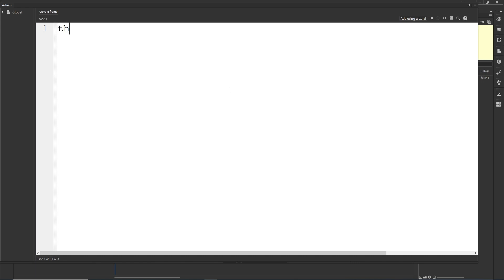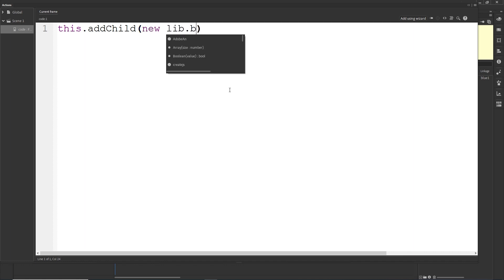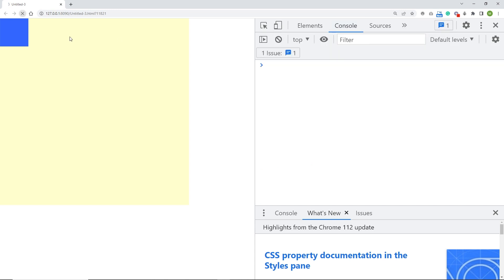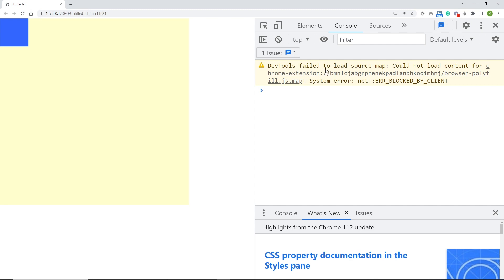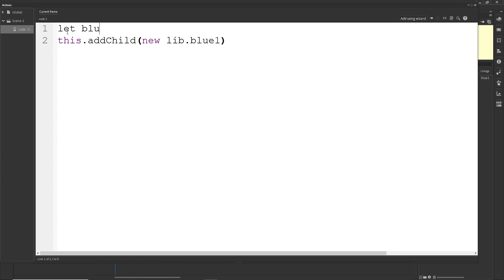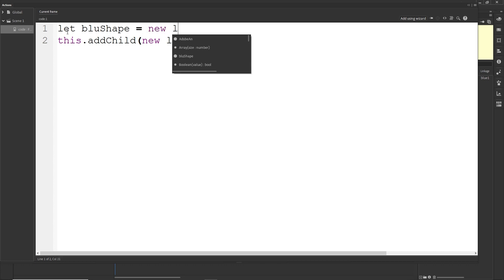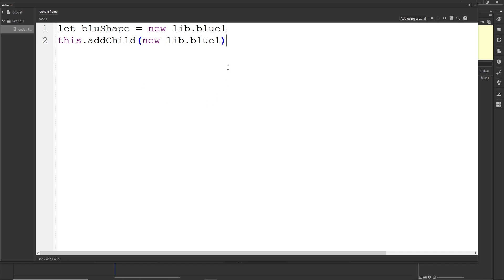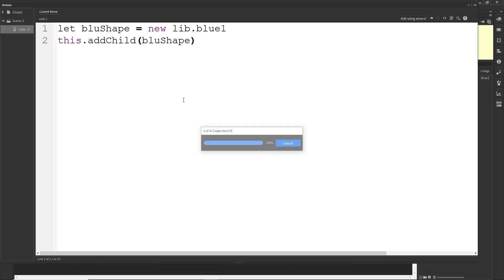Now I can type addChild, and pass it new lib.blueOne. If I hit Ctrl+Enter we are going to have our shape on stage. You can right-click in Google Chrome, choose Inspect, and go to the Console to make sure you don't have any errors — or press F12. Sometimes you'll get a "fail to load" error but refreshing makes it disappear. Instead of writing it inline I can create a variable: let blueShape = new lib.blueOne, and then pass the variable name into addChild — this does basically the same thing.